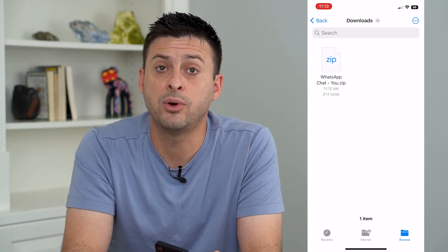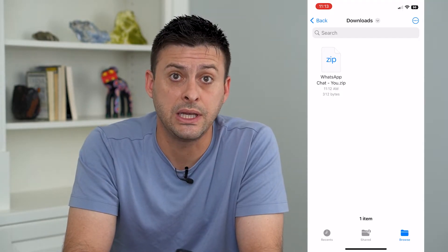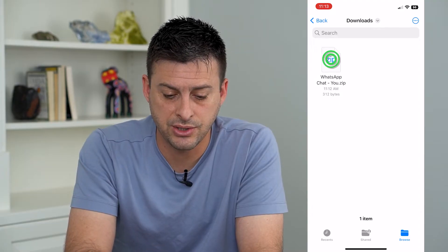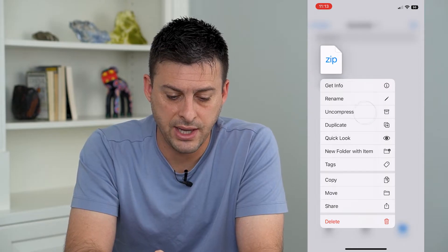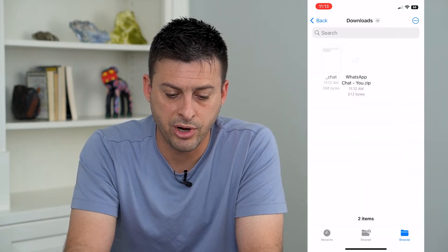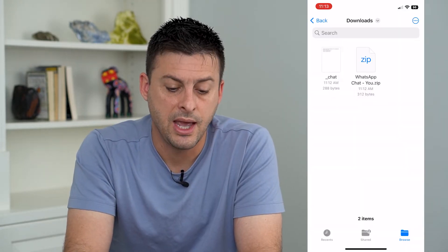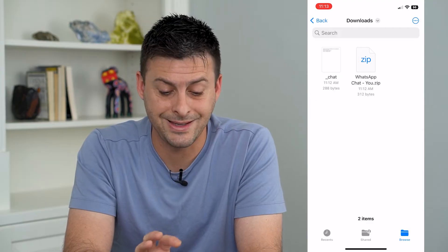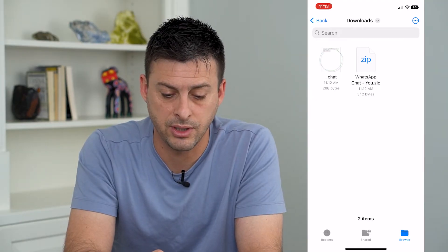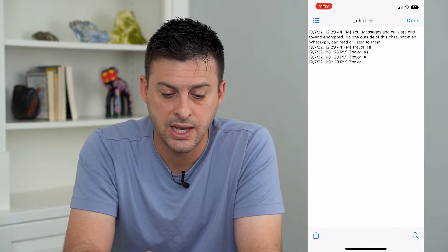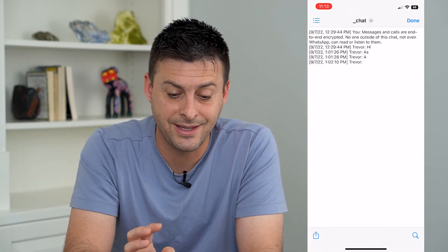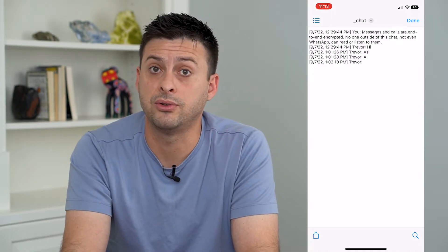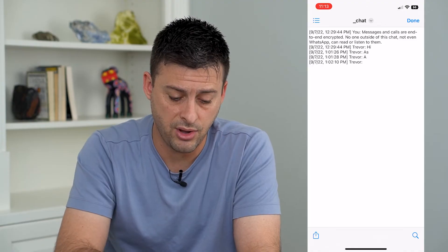If I want to convert it to a PDF it's pretty easy to do. I can just tap and hold and tap on Compress, and it will convert that conversation over to a text document. I can tap on it and you can see the text document.